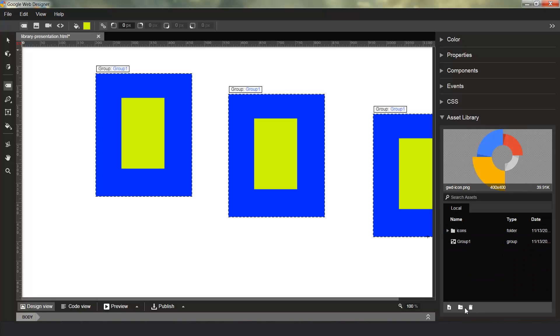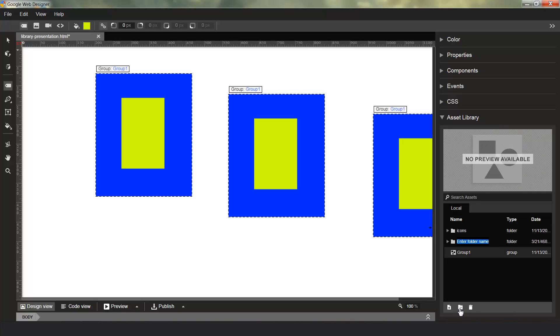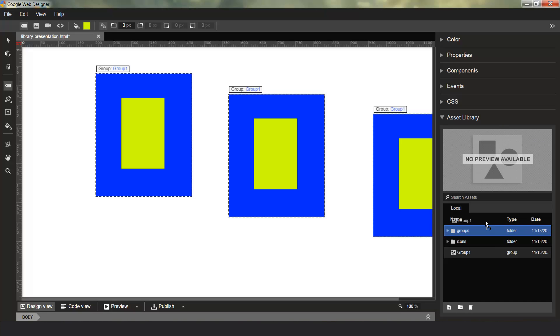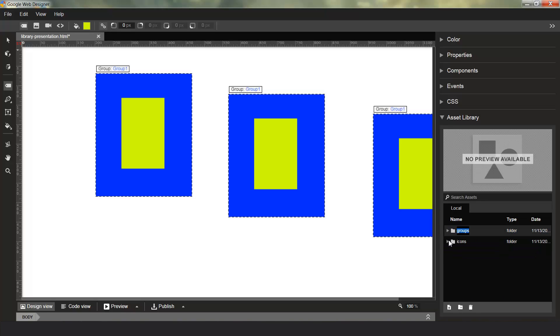And then we can make one for groups. And you can move your groups into there as well. So now you've got your assets all nice and organized and ready for you to go.